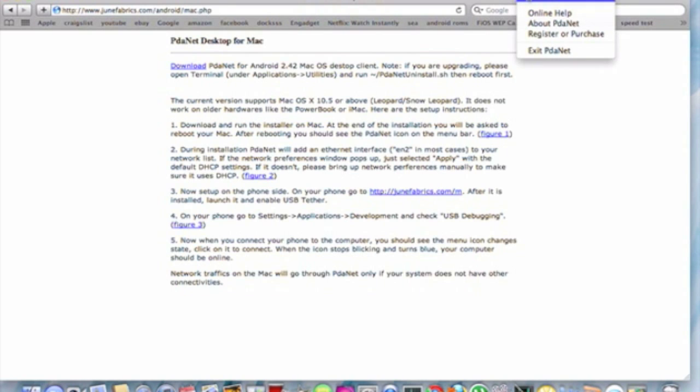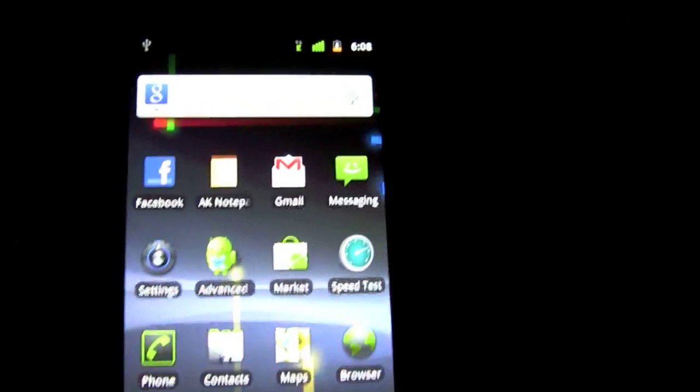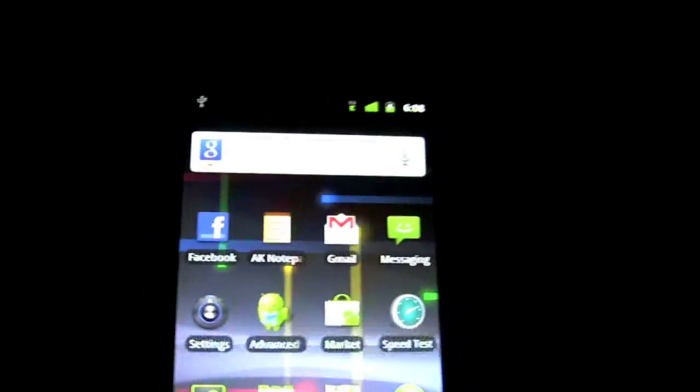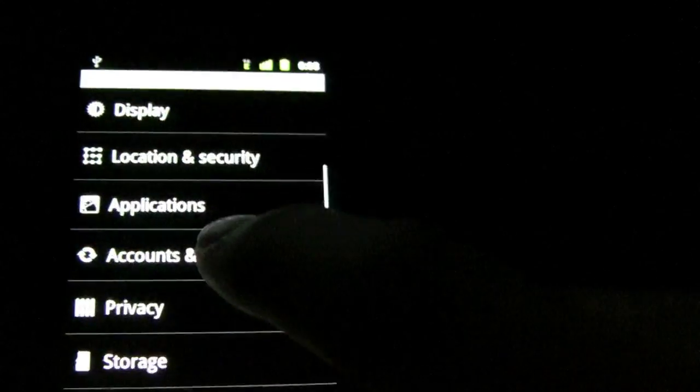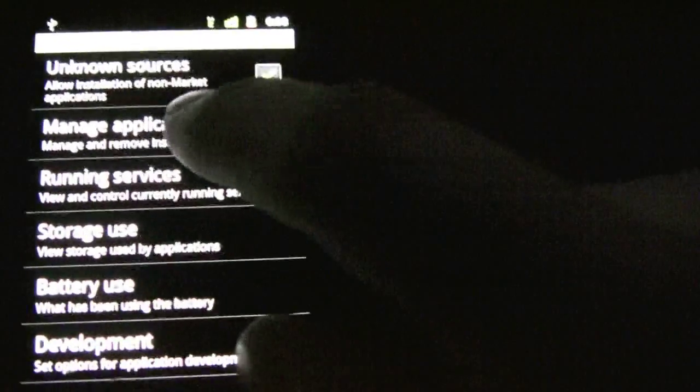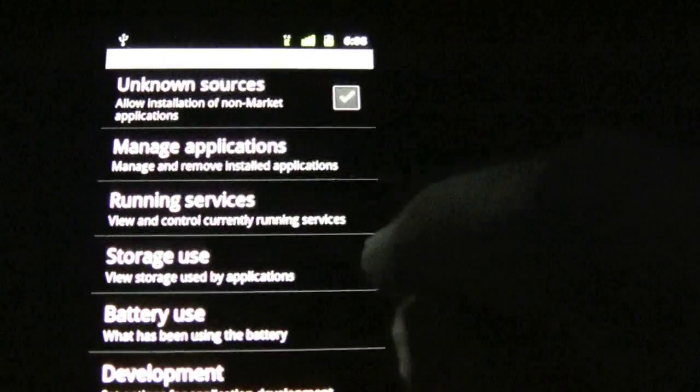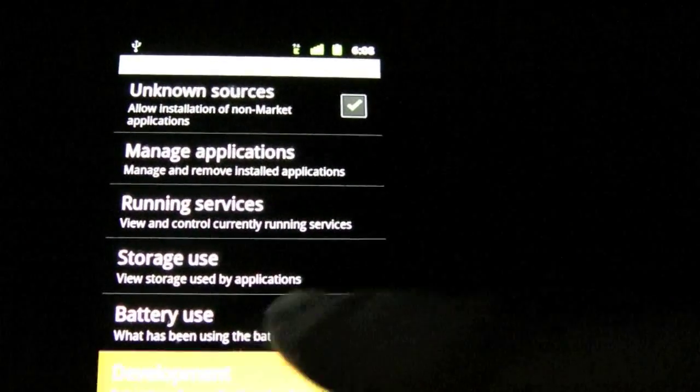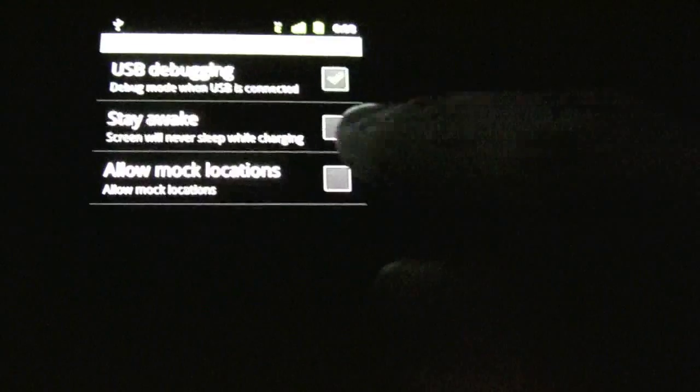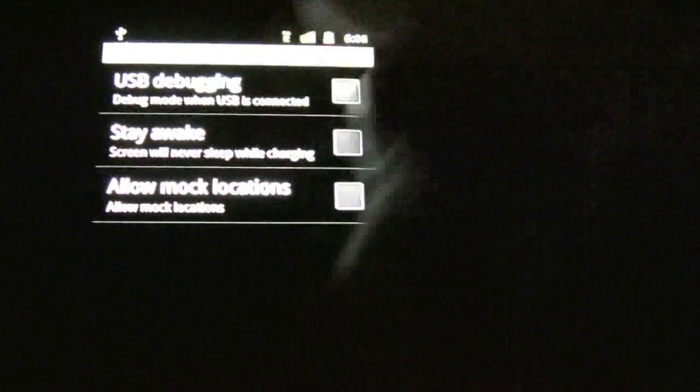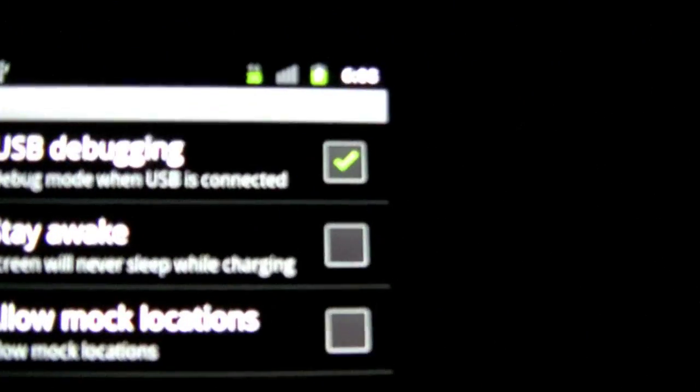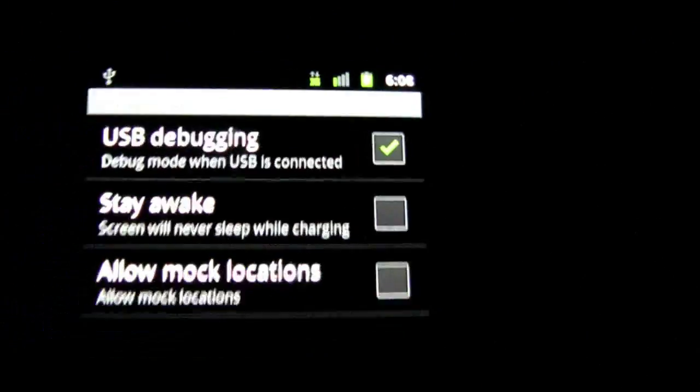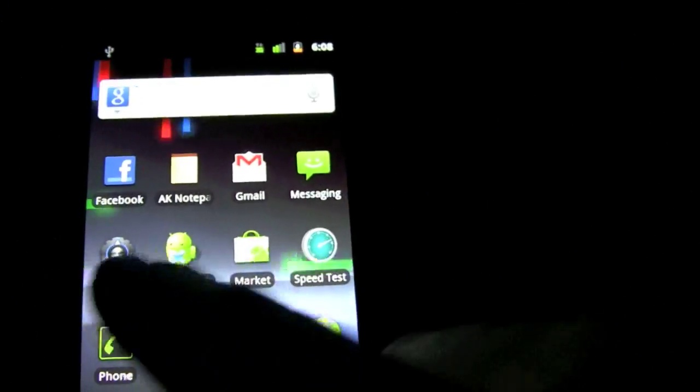And now we actually have to go back to the phone. Alright, I'm back. And before you actually run it on your phone, you have to go into settings, applications, development, and USB debugging, you have to check off. So it has to be checked. So now you're actually ready to go into it.